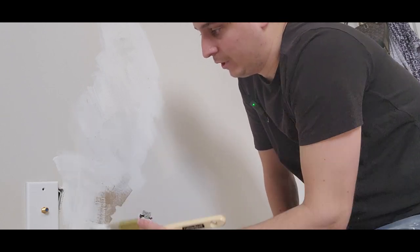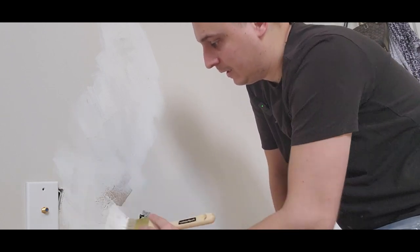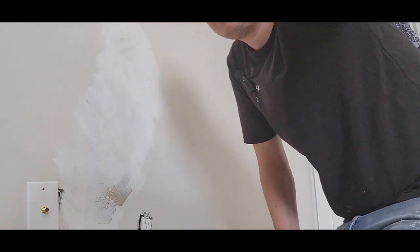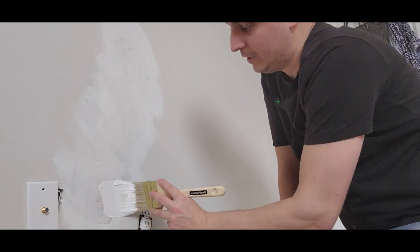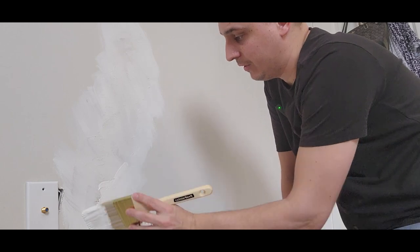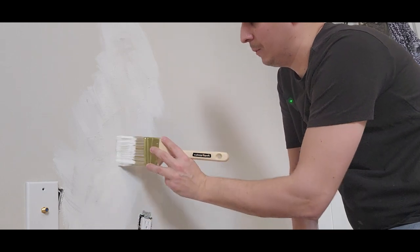Now this doesn't have to be perfect. This is not paint grade. I'm still going to be putting mud on top of this. So if you're not a professional painter, that's okay.